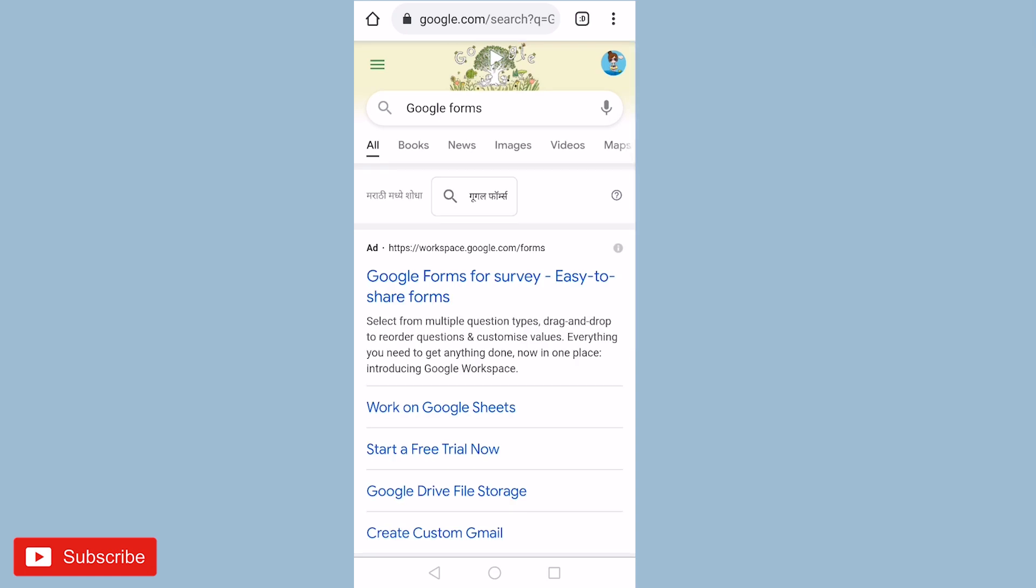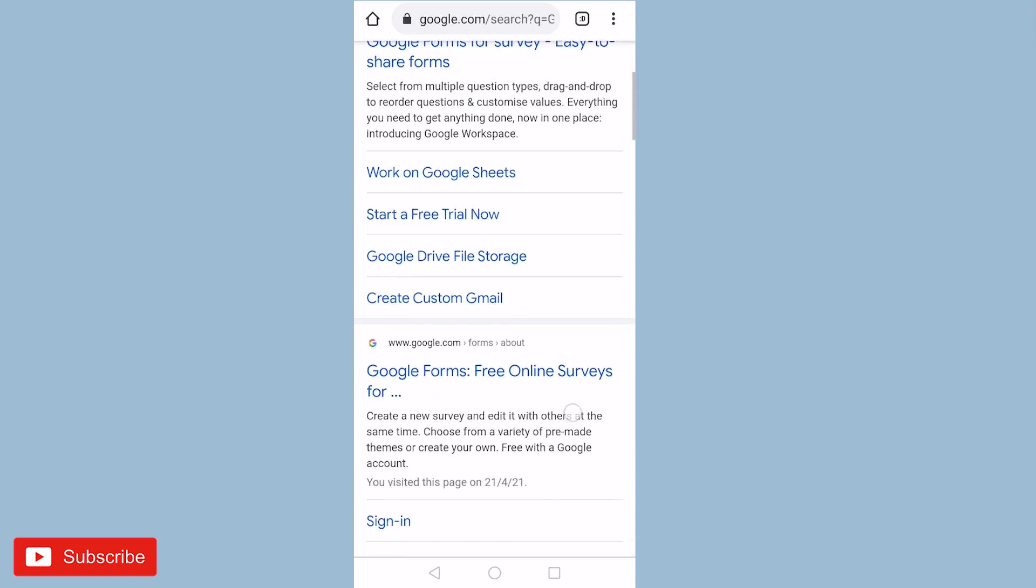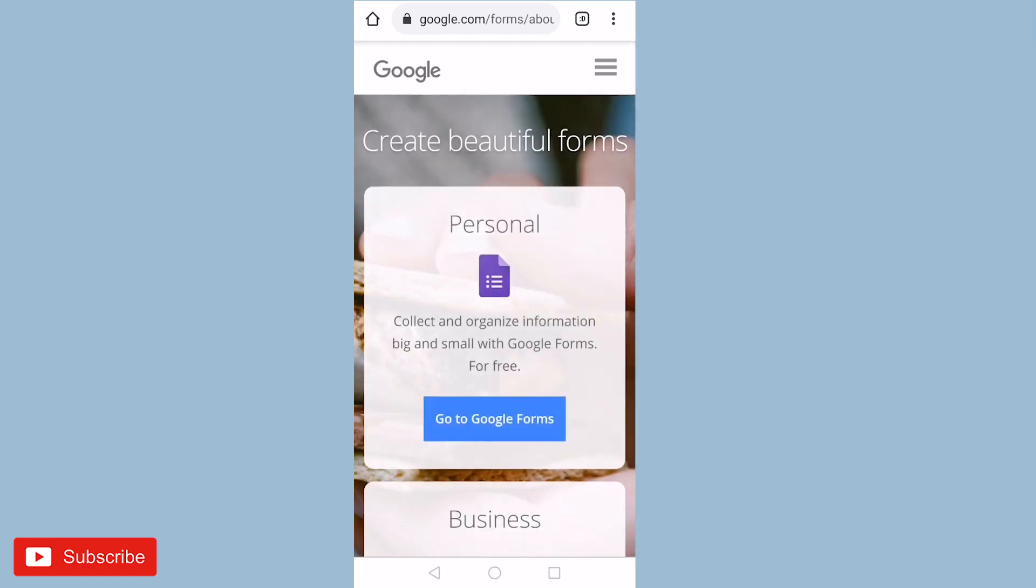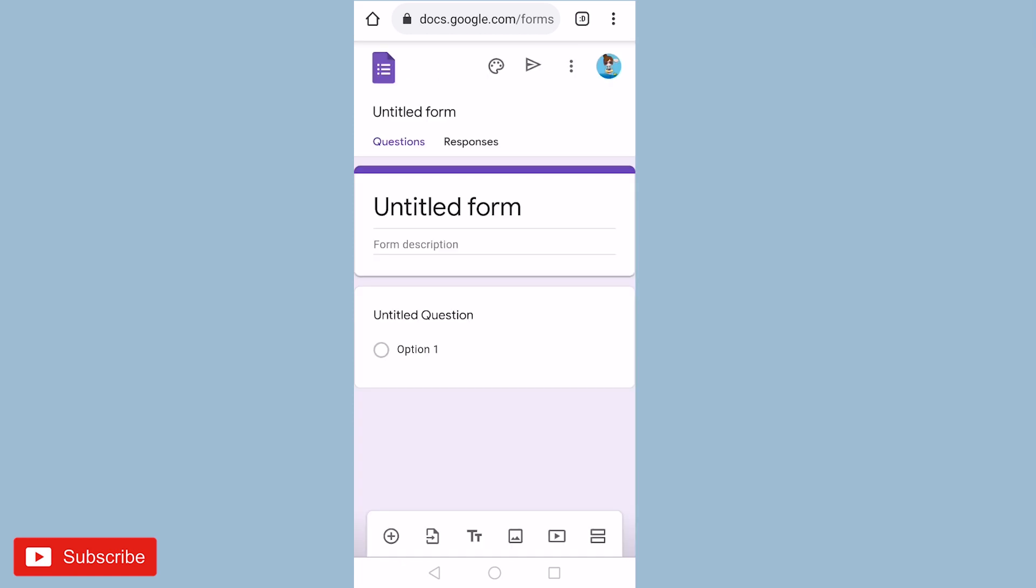Just scroll down and click on Google Forms free online service. Go to Google Forms. Now you are on the Google Form.